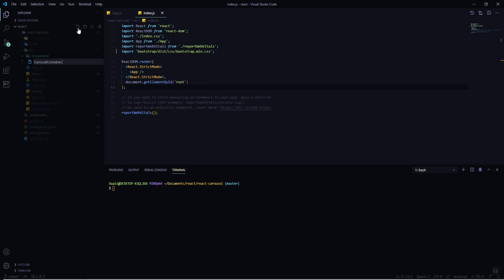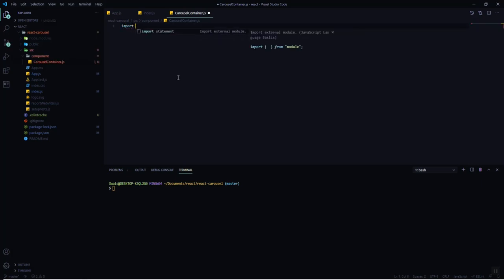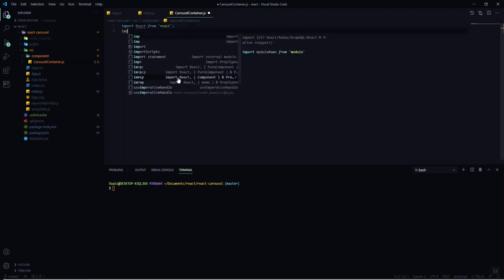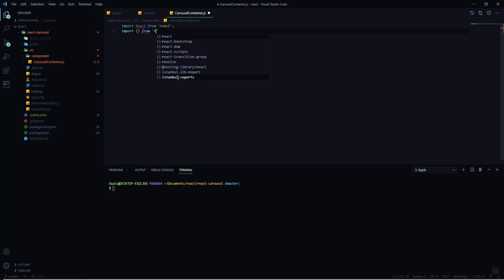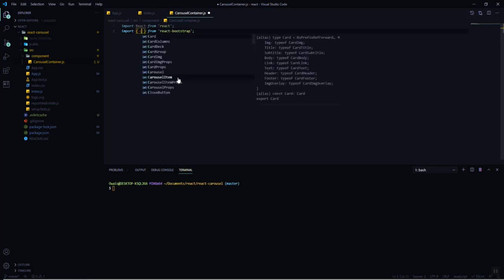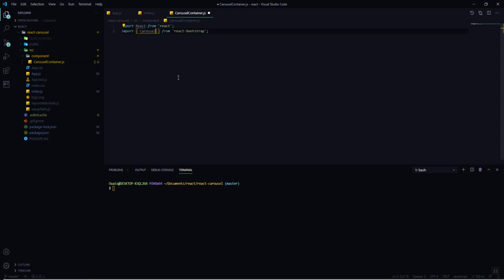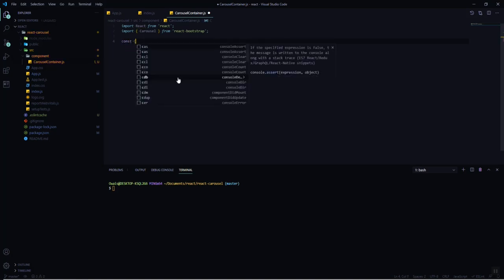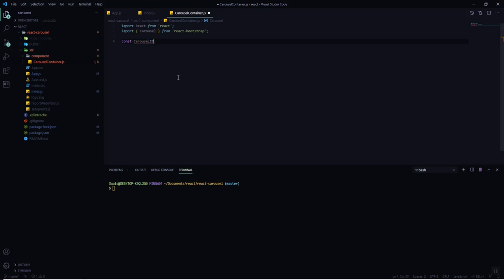Let's create a component called 'CarouselContainer'. Now let's import React from 'react', and then import Carousel from 'react-bootstrap', since this is a Bootstrap component. We want the Carousel component specifically. Now we are going to create a function component called CarouselContainer with a return statement.